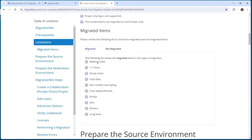You need to make sure you communicate with your users so they understand what happens — for example, if they carry on a conversation, they need to make sure the other person is actually in the new tenant.